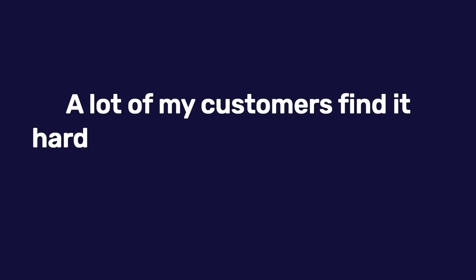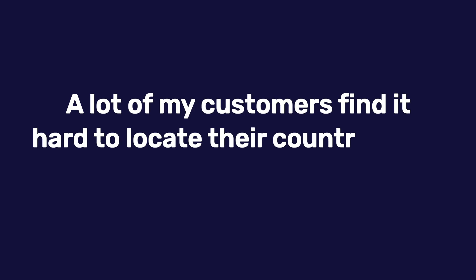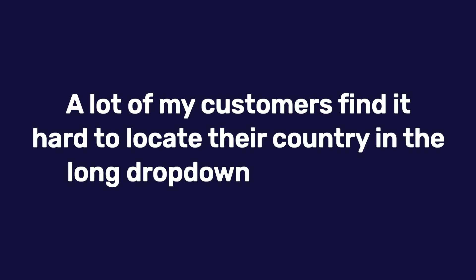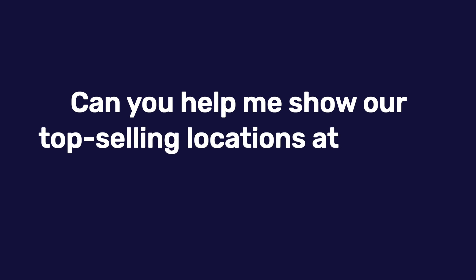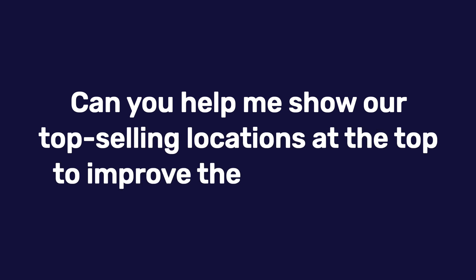A lot of my customers find it hard to locate their country in the long dropdown at checkout. Can you help me show our top-selling locations at the top to improve their experience?